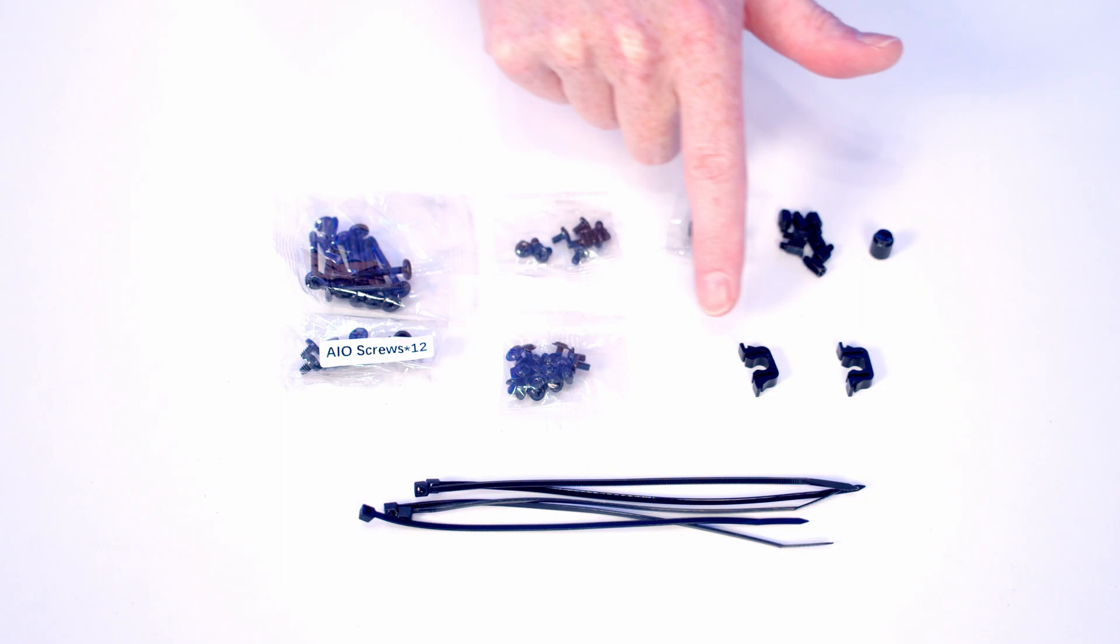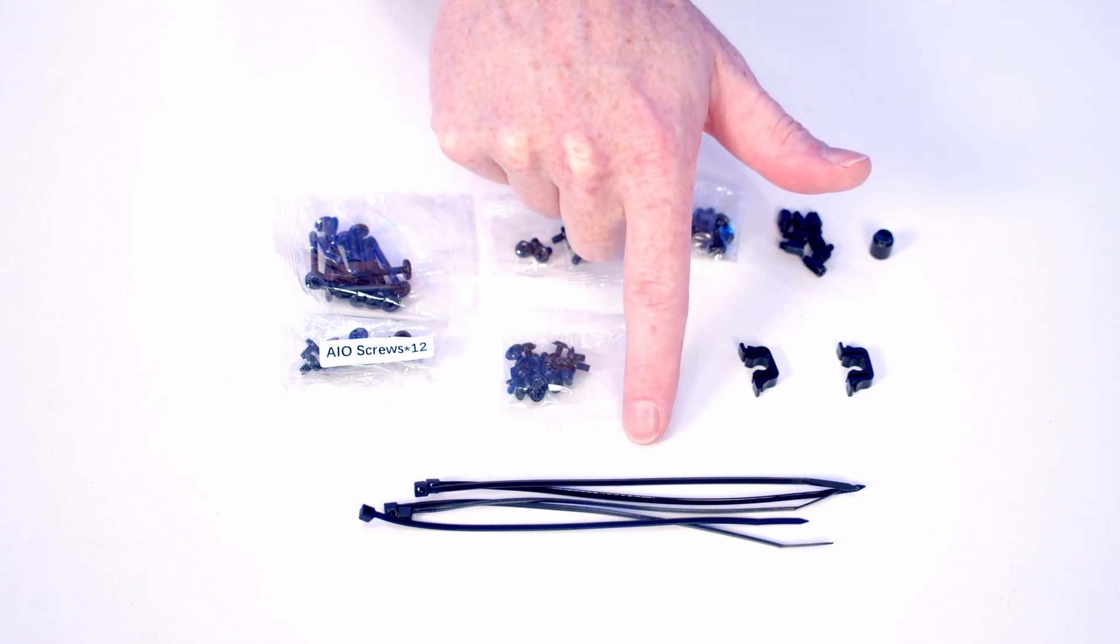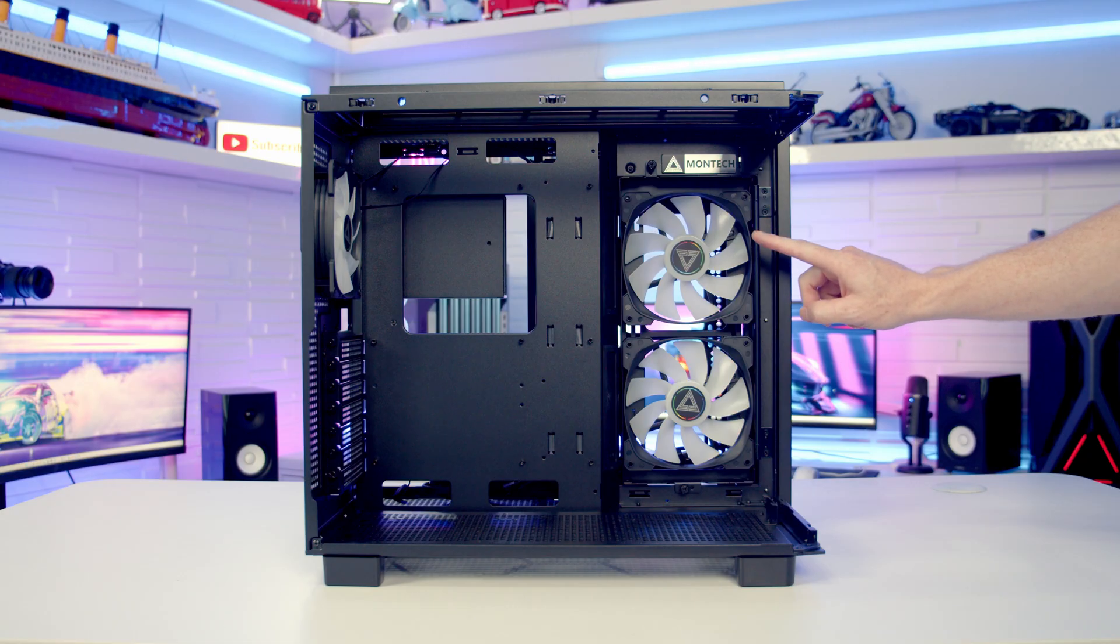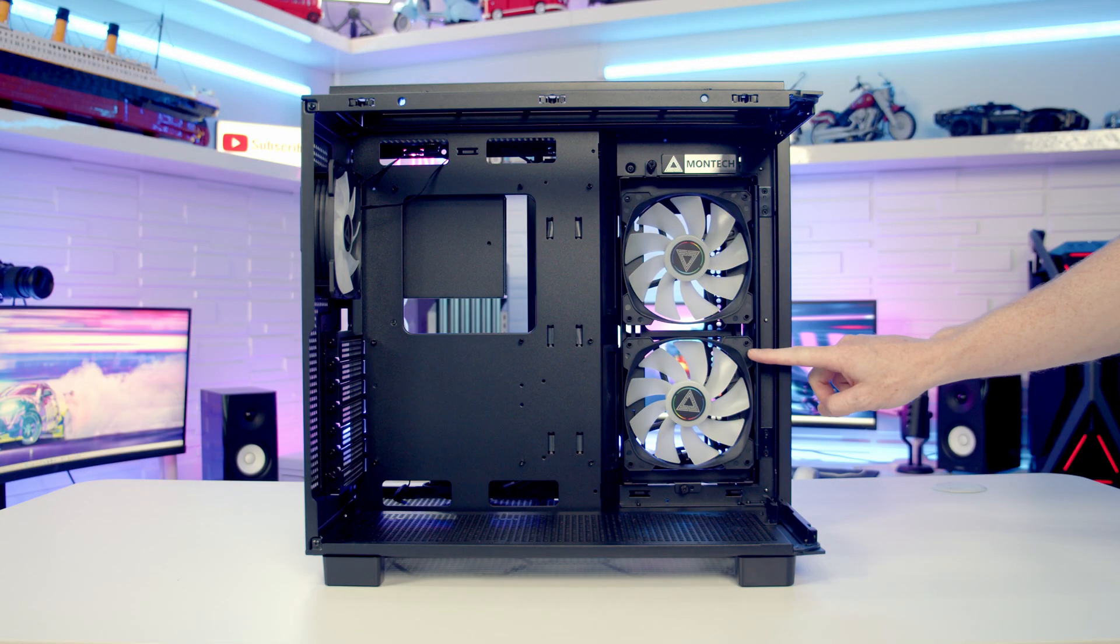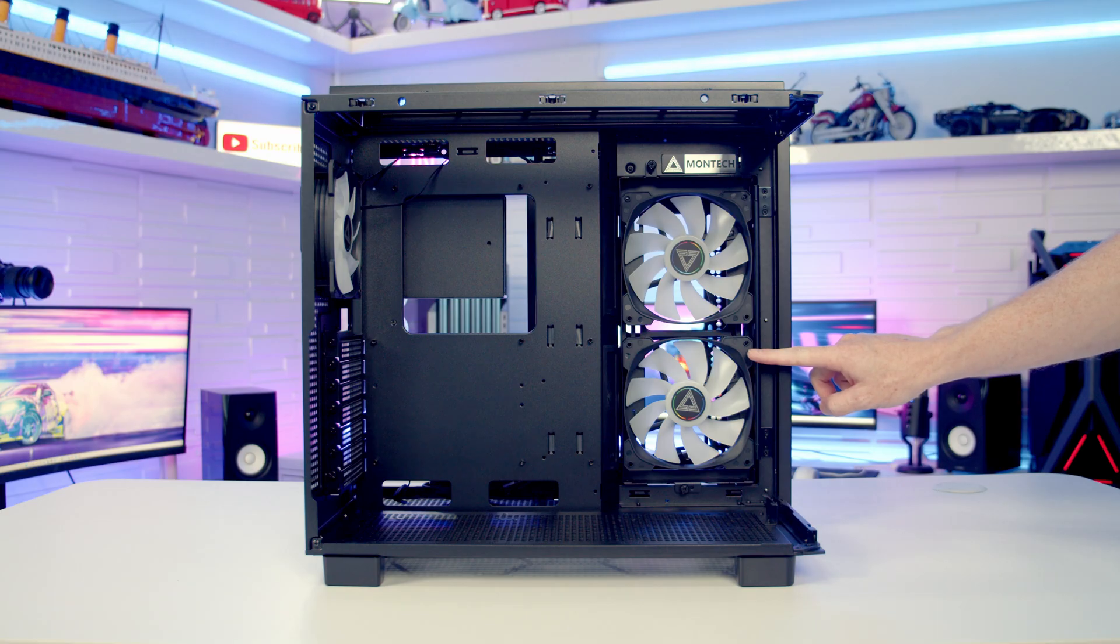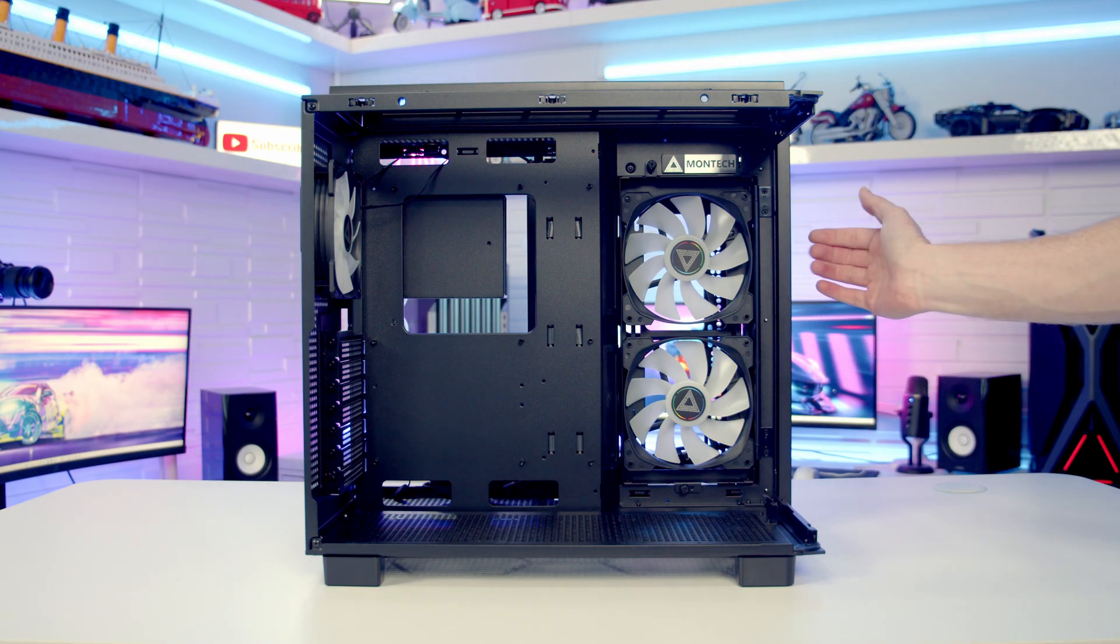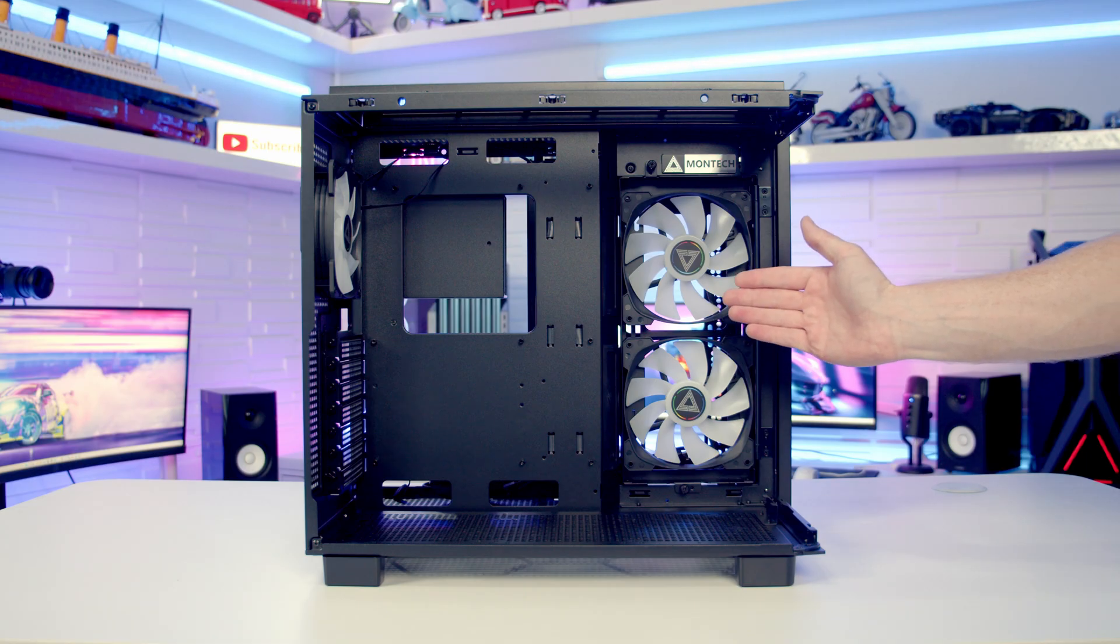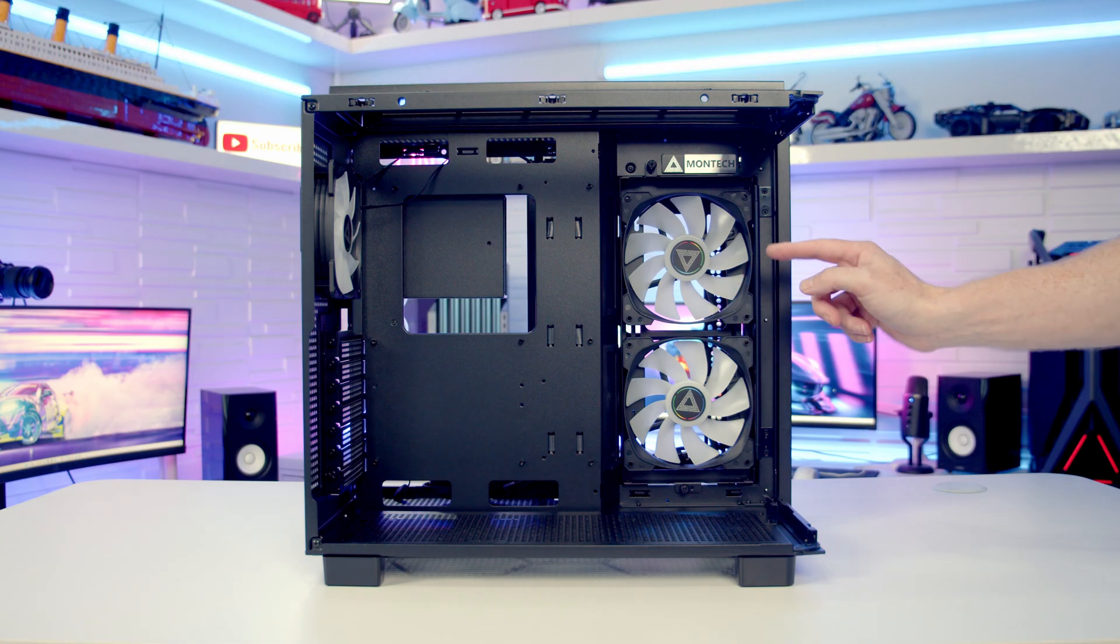Some additional clips and also some cable ties. It's good to see that Montech have installed two 140mm PWM ARGB reverse blade fans on the side of the case set to intake. So that should be bringing plenty of cool air into the build.